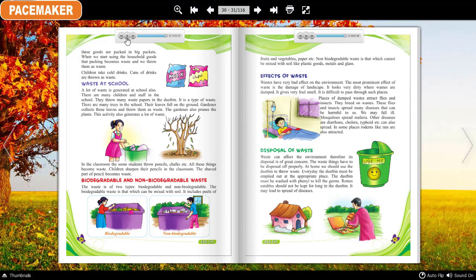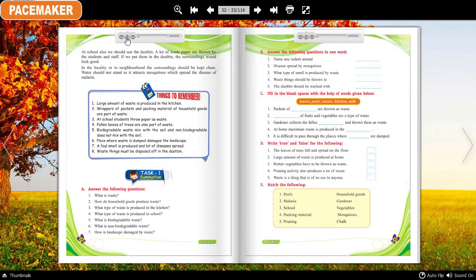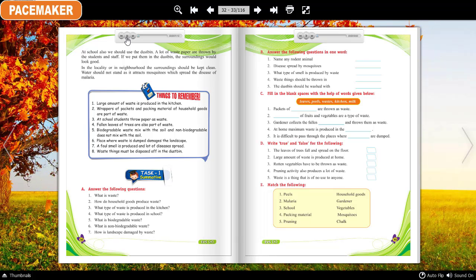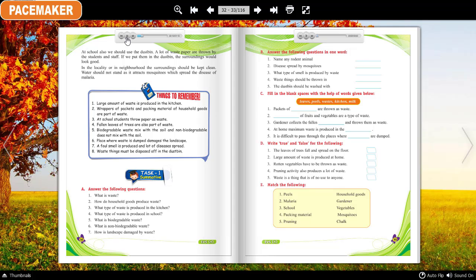At school also, we should use a dustbin. A lot of waste paper is thrown by students and staff — if we put it in the dustbin, the surroundings would look good. In the locality or neighborhood, the surroundings should be kept clean. Water should not be allowed to stand, as it attracts mosquitoes which spread the disease of malaria.